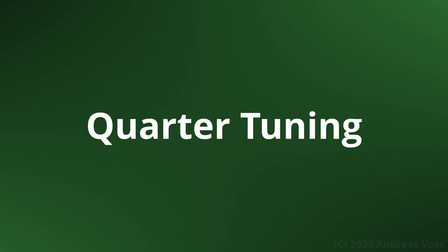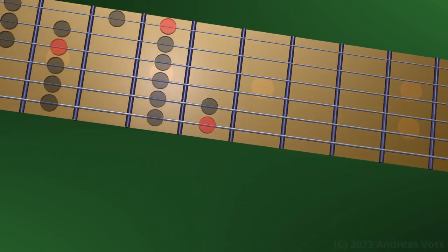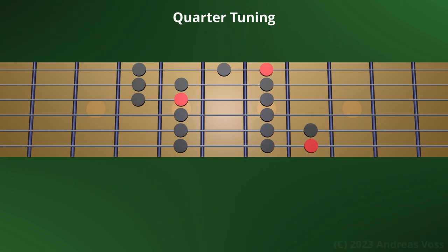Quarter tuning. Here is a 6-string guitar tuned in fourths. Can you still see the pattern?